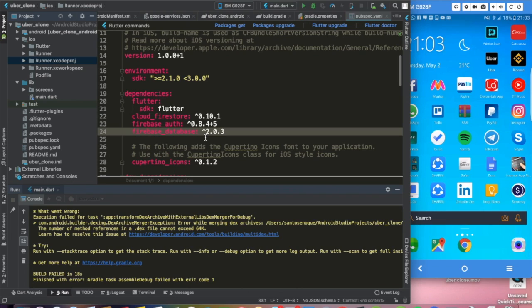Let's fix this issue. One thing I forgot to mention is that we have to pass something inside the build.gradle.